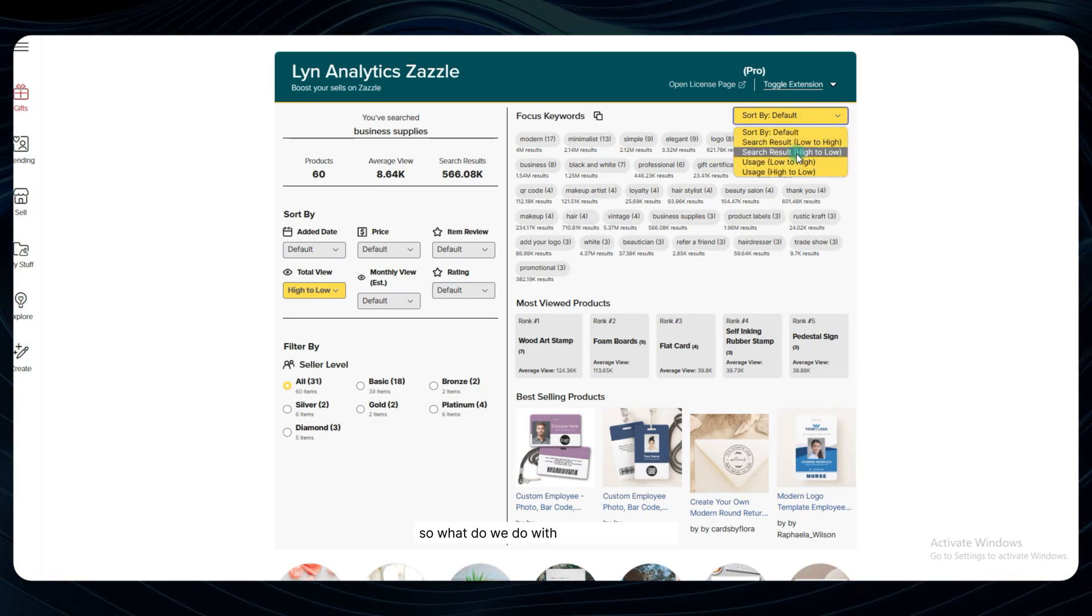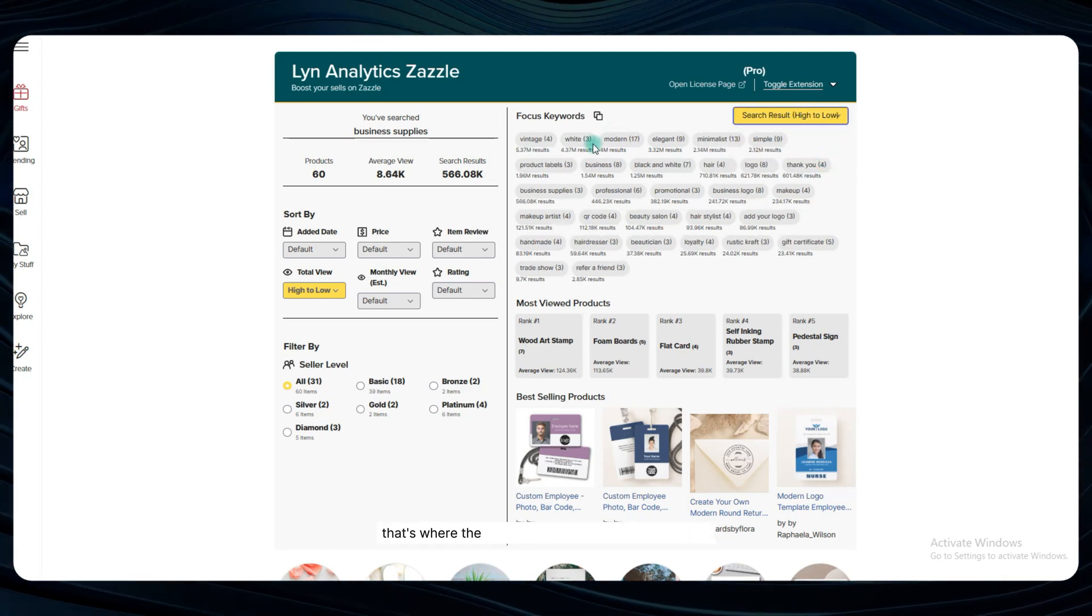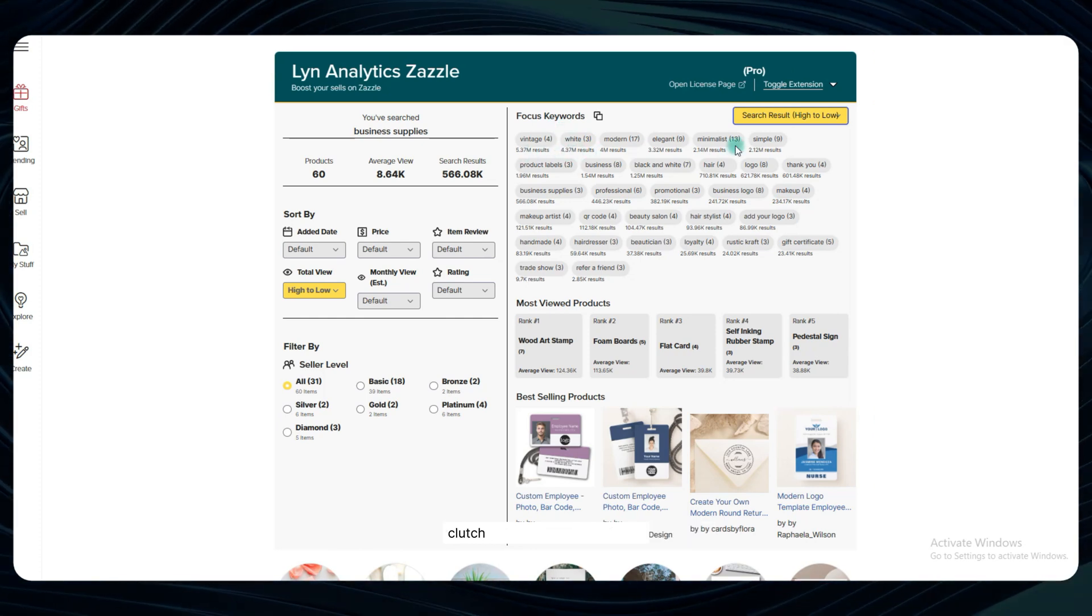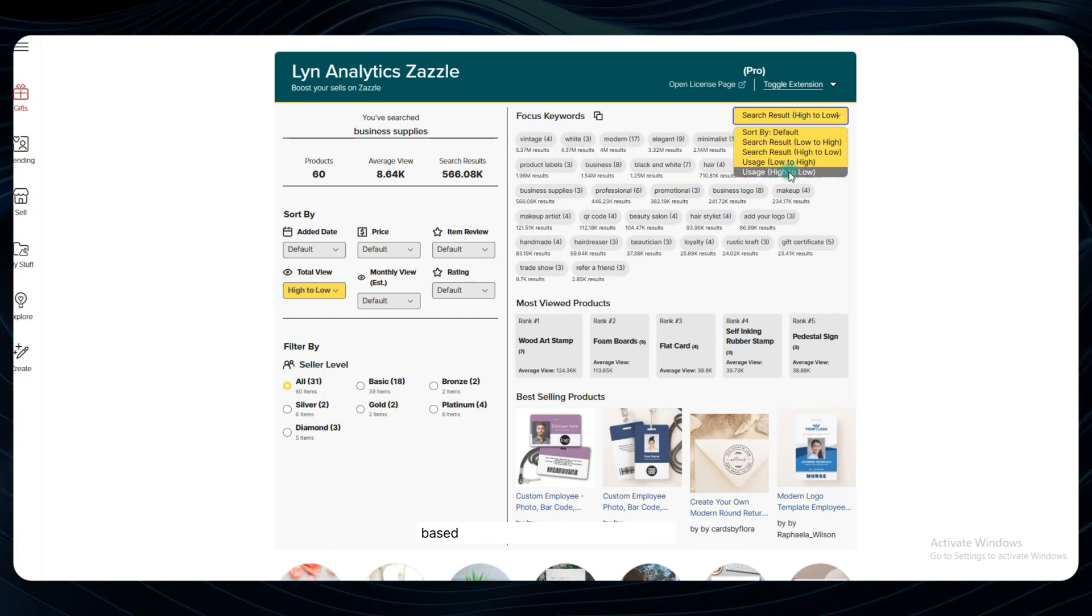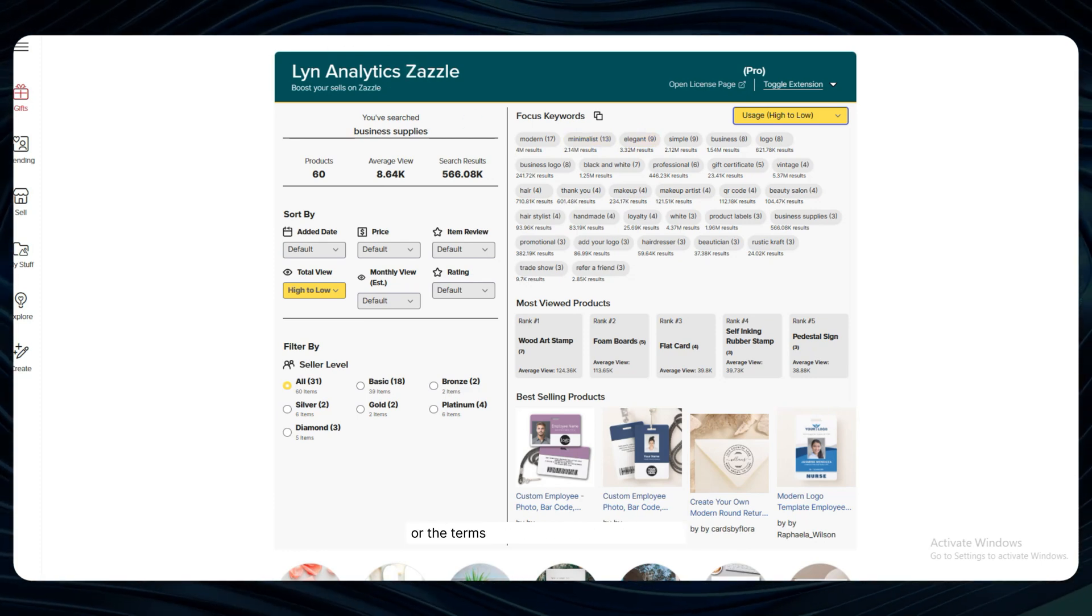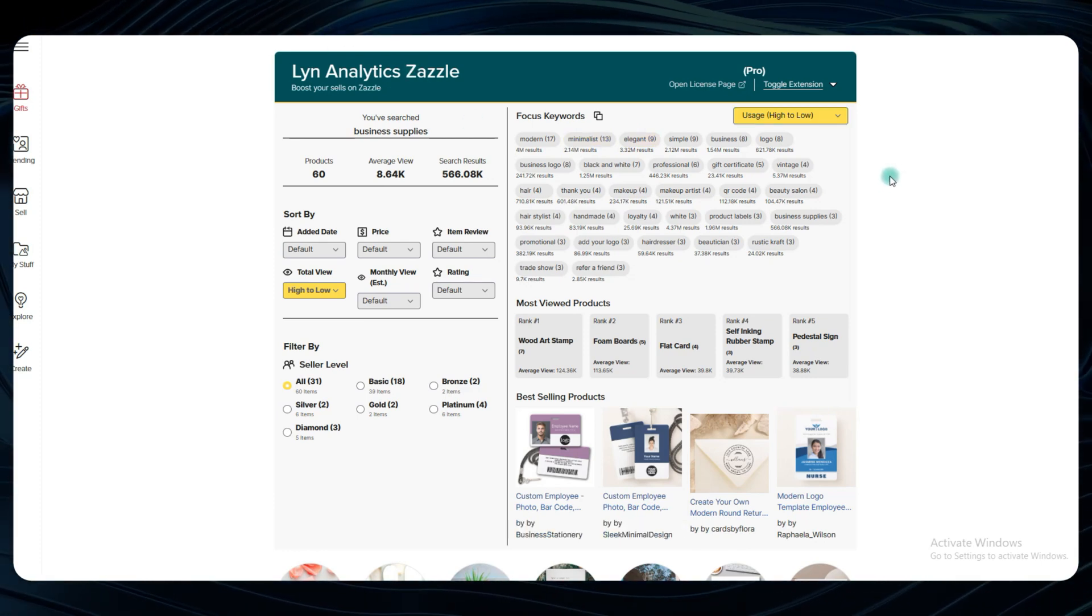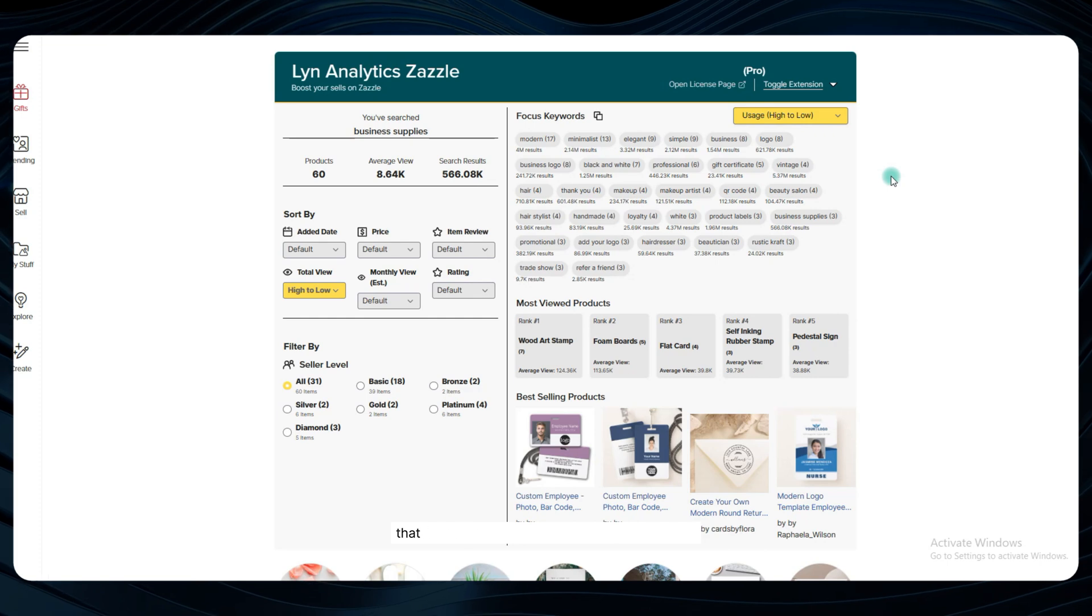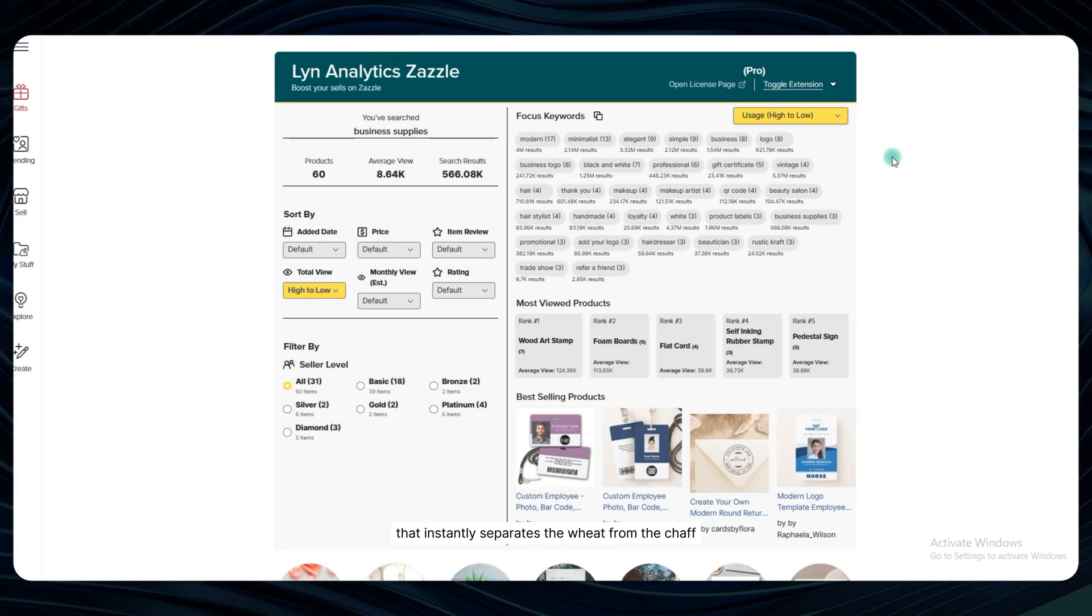So what do we do with all this information? Well that's where the sorting and filtering features come in clutch. We can sort the entire list based on either the most used keywords across the listings or the terms with the highest search volume. It's like having a magic wand that instantly separates the wheat from the chaff.